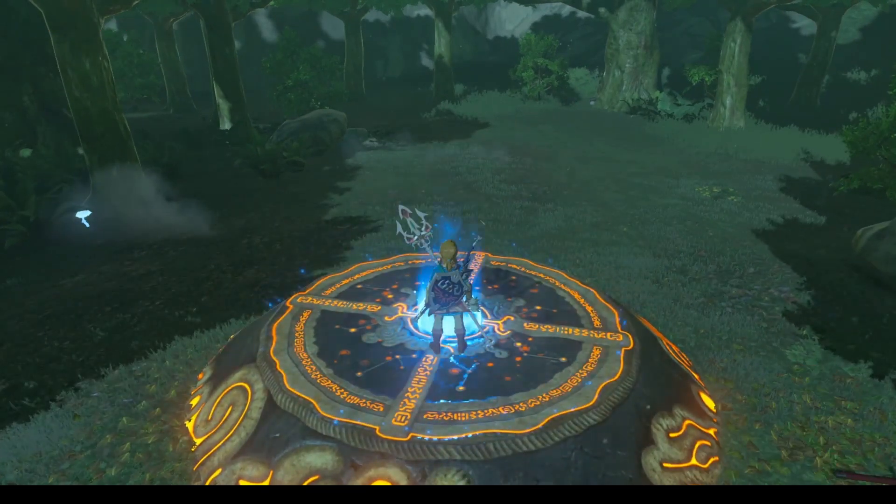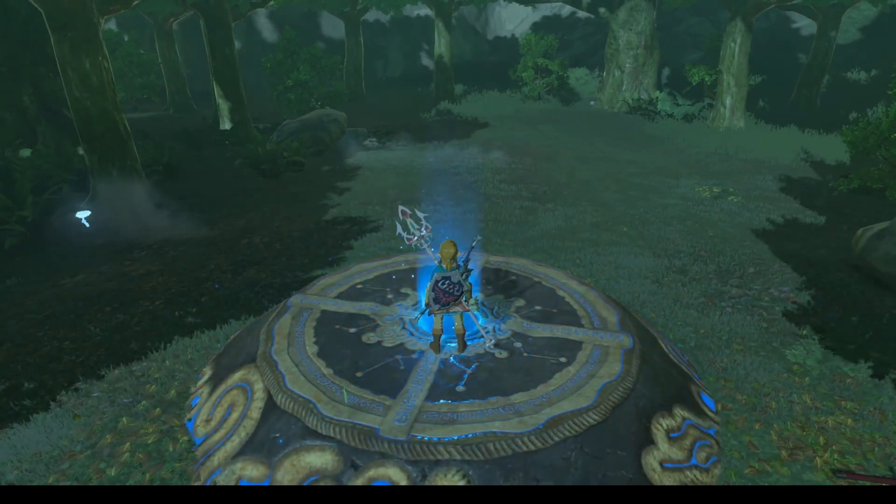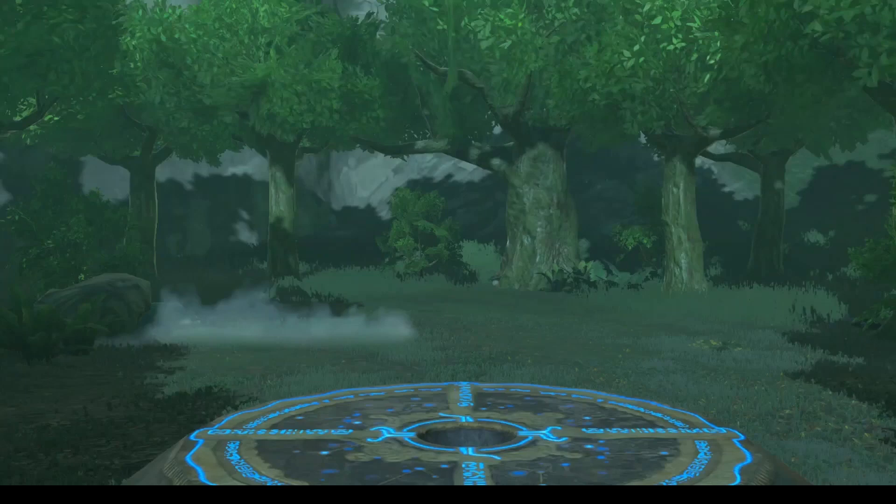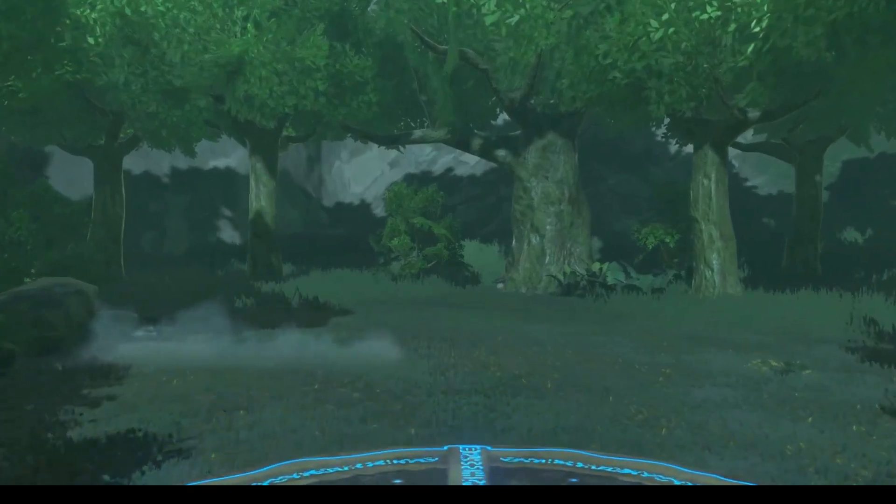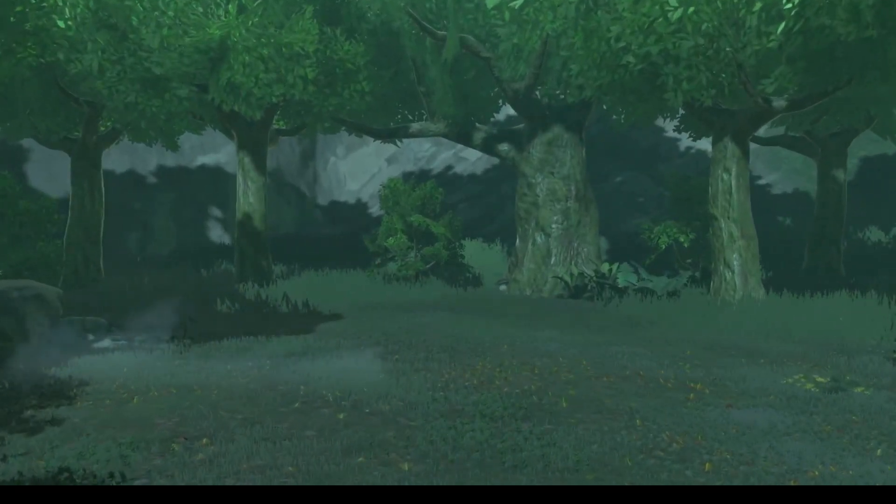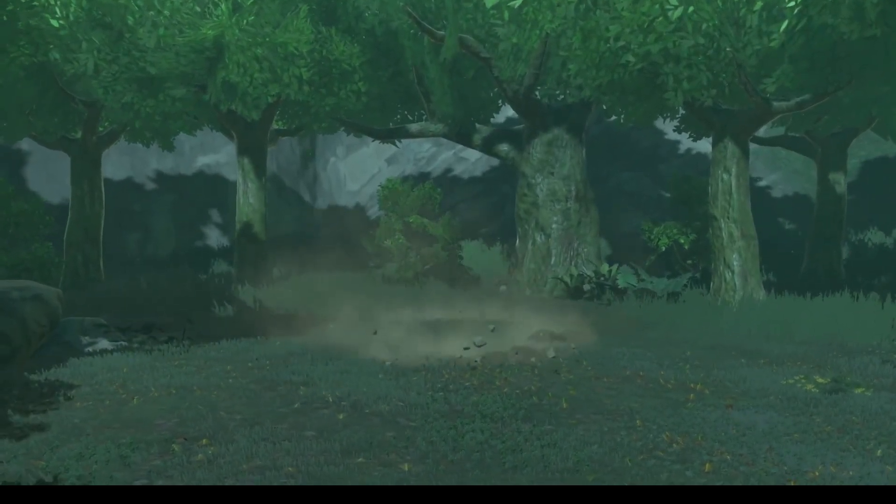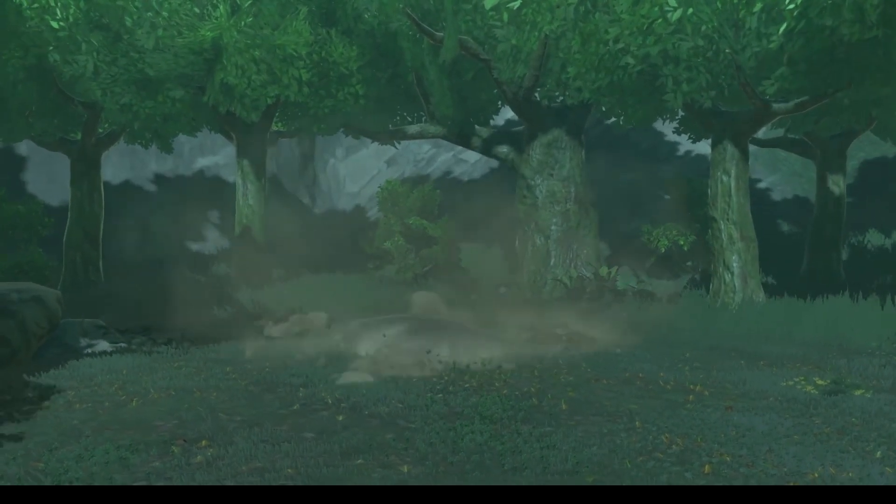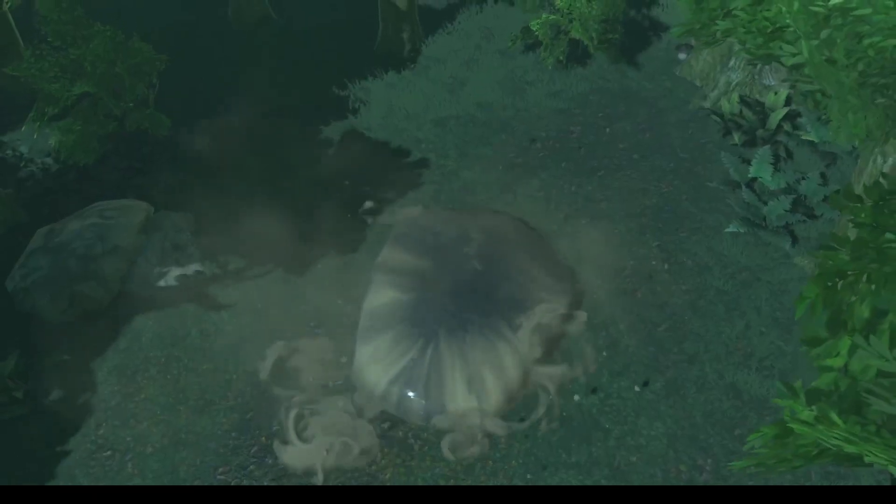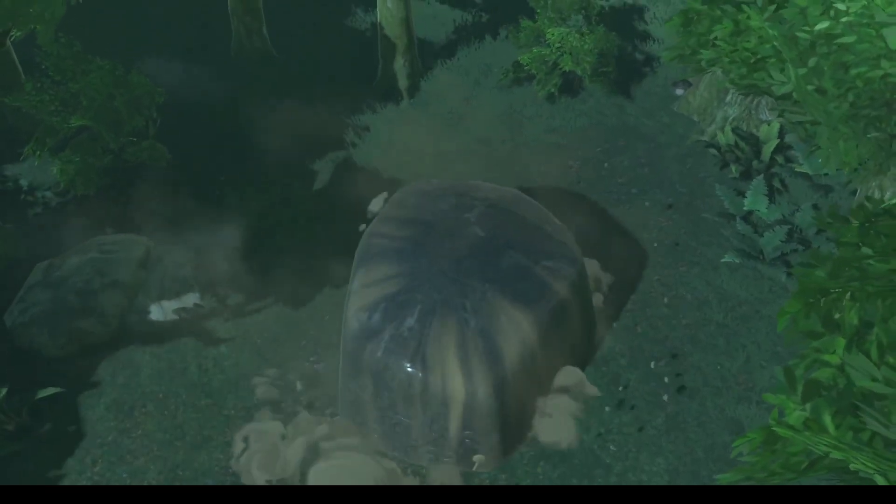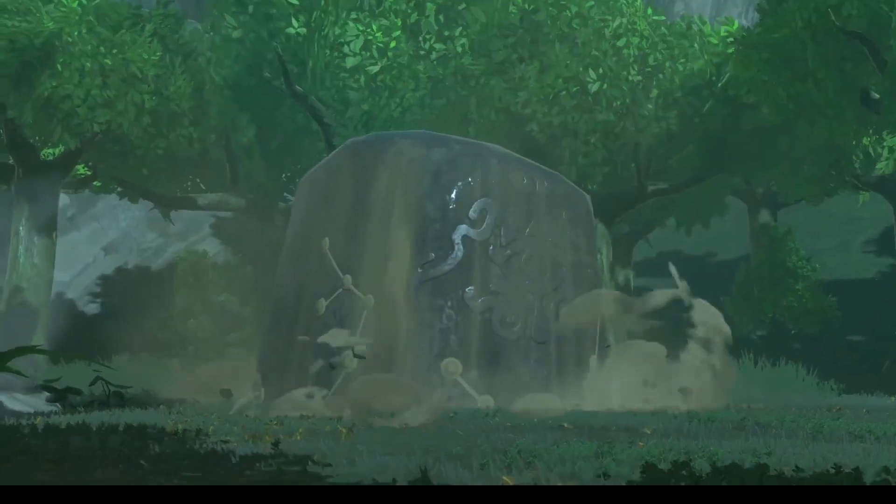Now lately I've been replaying through Zelda Breath of the Wild and if you're familiar with the game you've probably seen those ball puzzles where Link has to put a special ball in a socket in order to complete the puzzle. And so for this lesson we're going to replicate that game mechanic.